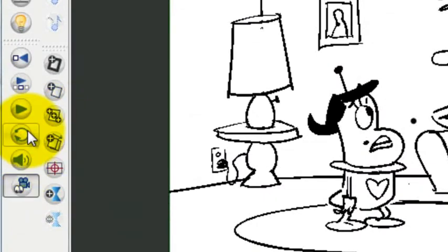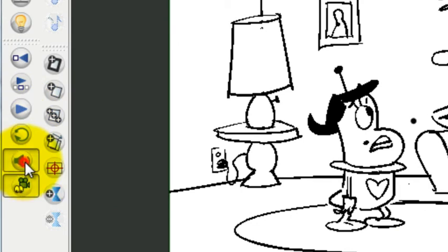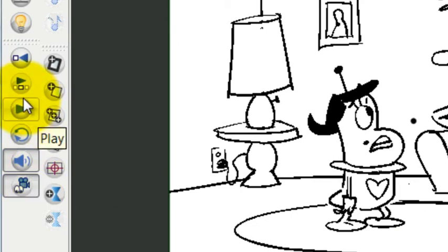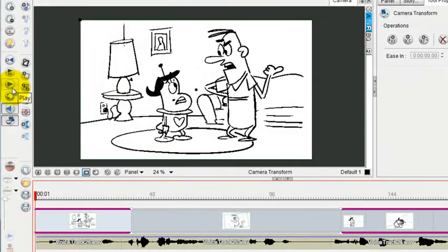So to enable the sound throughout the whole track, just make sure to enable this sound button here. And now when I press play, it's going to play the audio along with the panels so that I can make sure that everything is synced up.